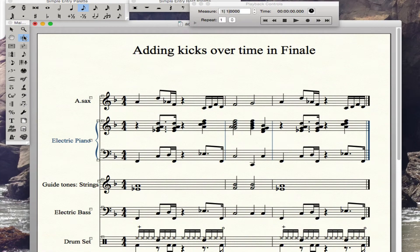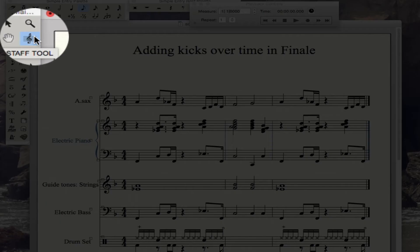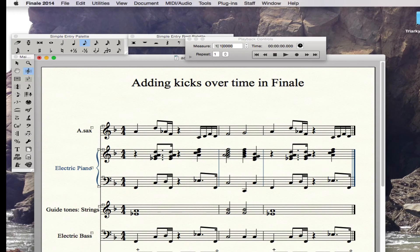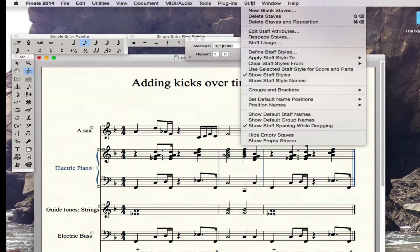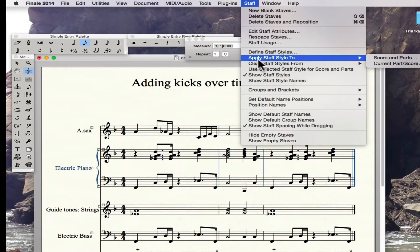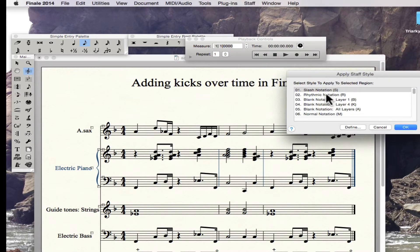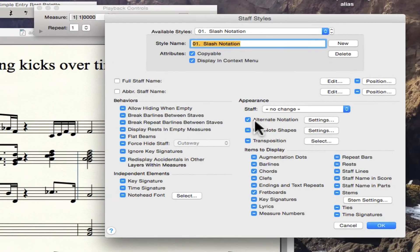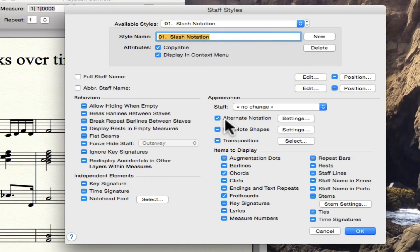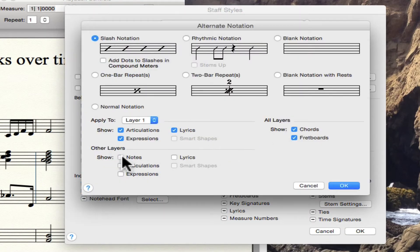So we're going to use the Staff Tool and edit the staff attributes. I'm going to select this bar and go over here and apply a staff style specifically to all the parts. I'm going to apply slash notation, which is already one of the ones that are pretty easily defined in Finale. But I'm going to do something special — I'm going to edit it here. This is an alternate notation and I'm going to check it.